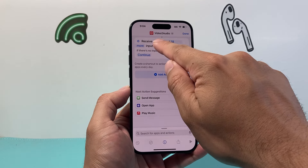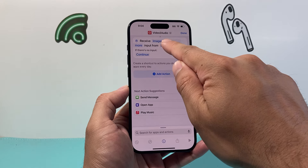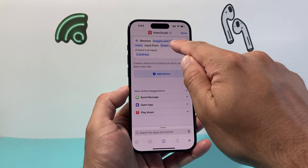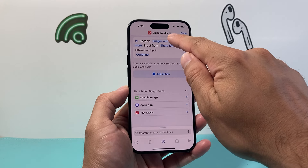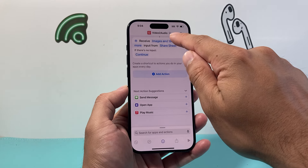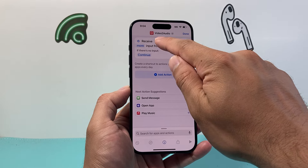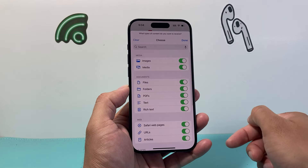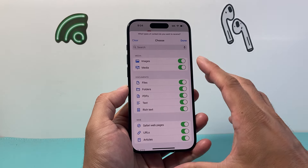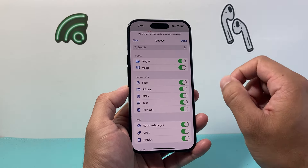So let's get started. First thing is locate the Shortcuts app. Now, if you don't have it or deleted it for some reason, you can go to the App Store and re-download it from there. But once you have the Shortcuts app, go ahead and open it up.